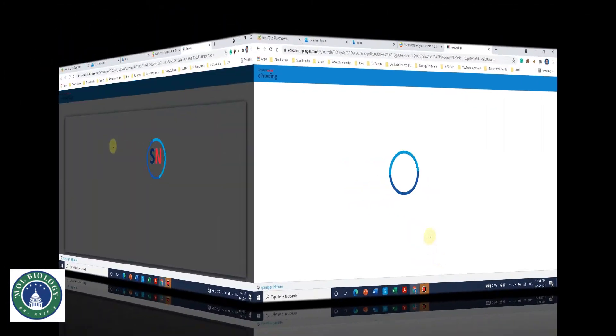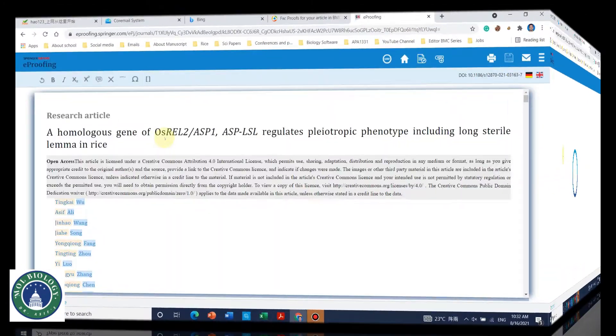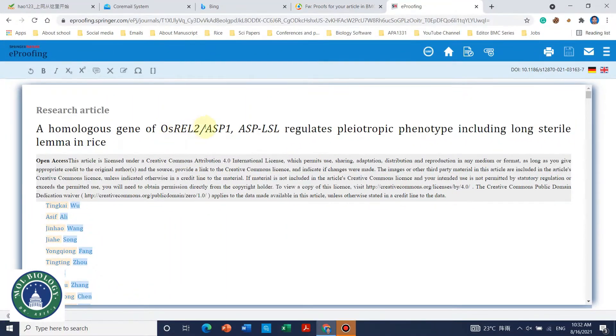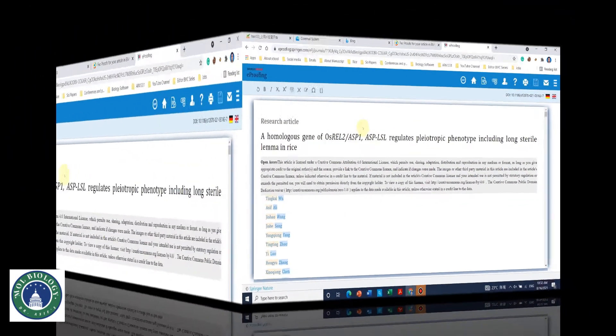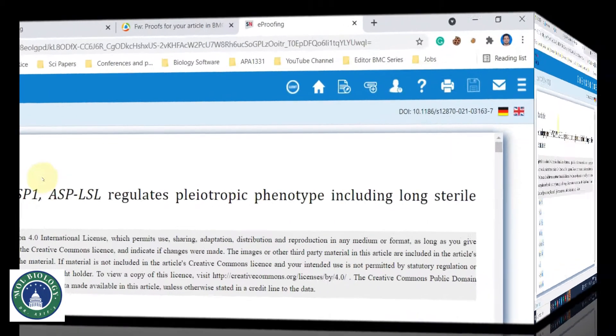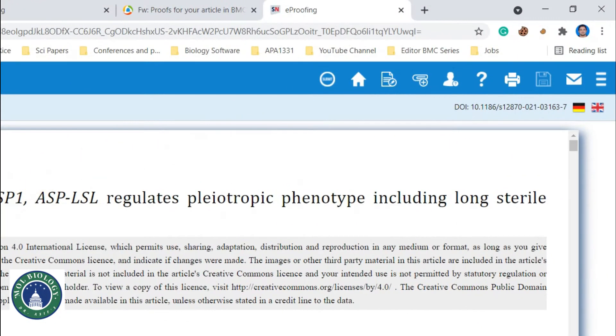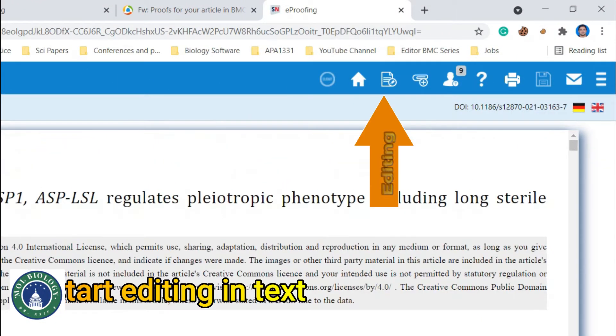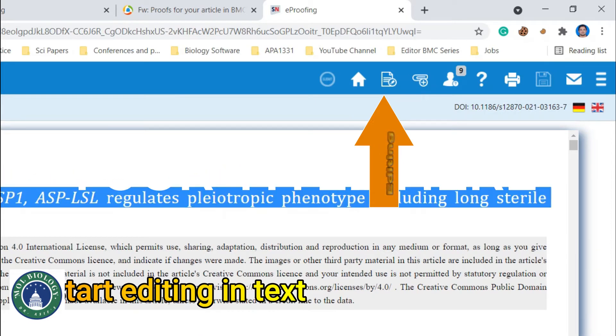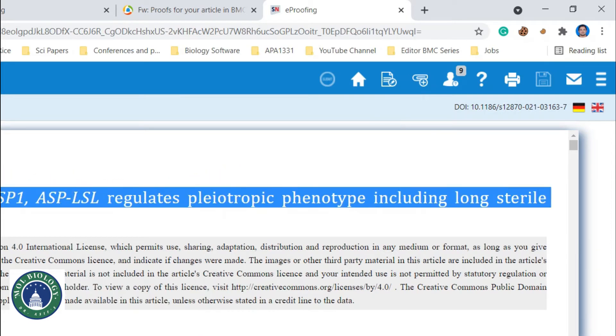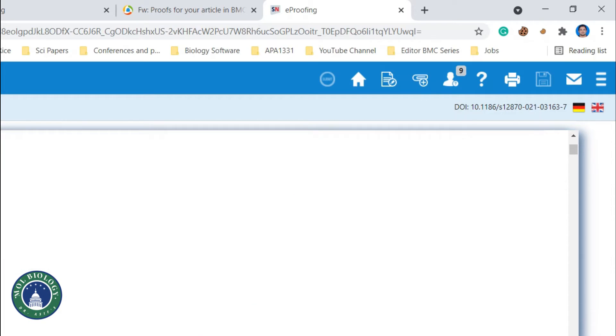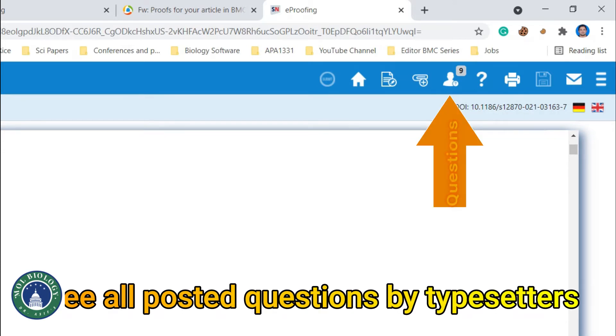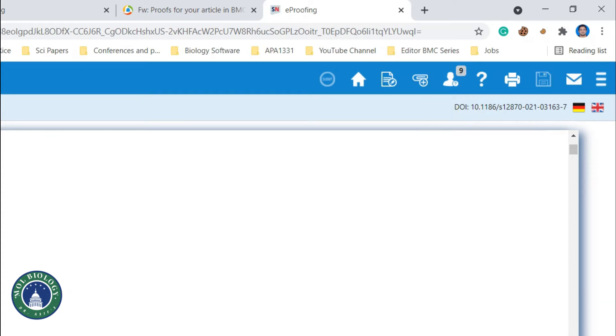So here you can click on start proofreading, a new window will open. Here we can see that before I start to give answers to the typesetter, I would like to introduce two buttons. Here is the first one for editing and here is another one with the nine questions. You can click this button to open all the questions by typesetter.